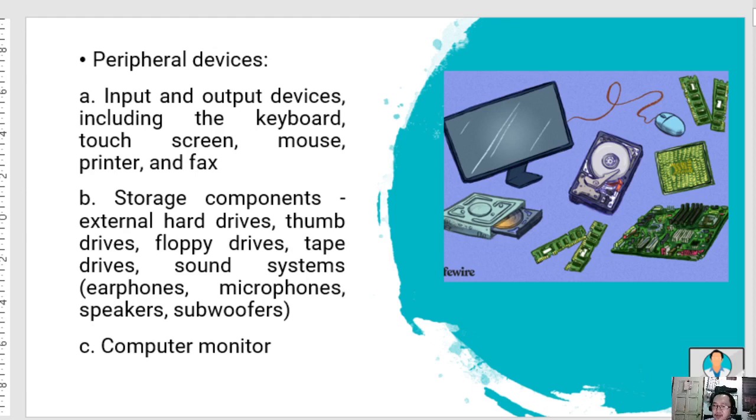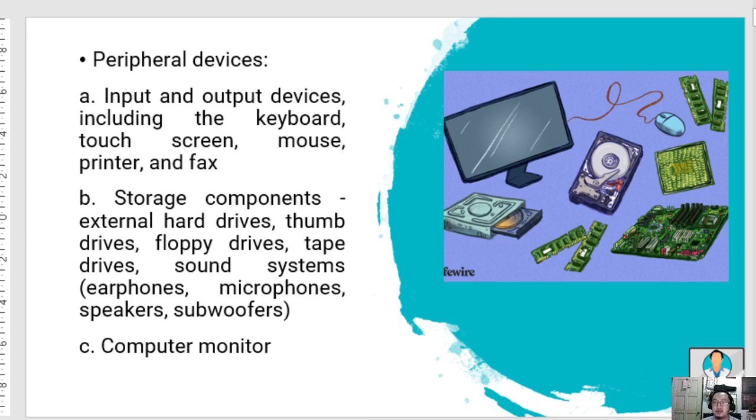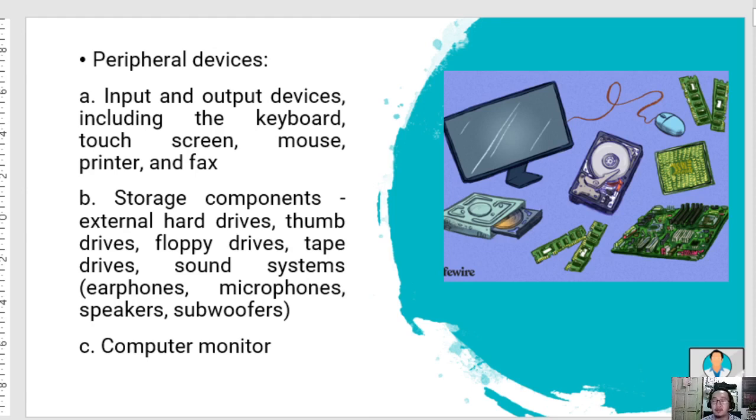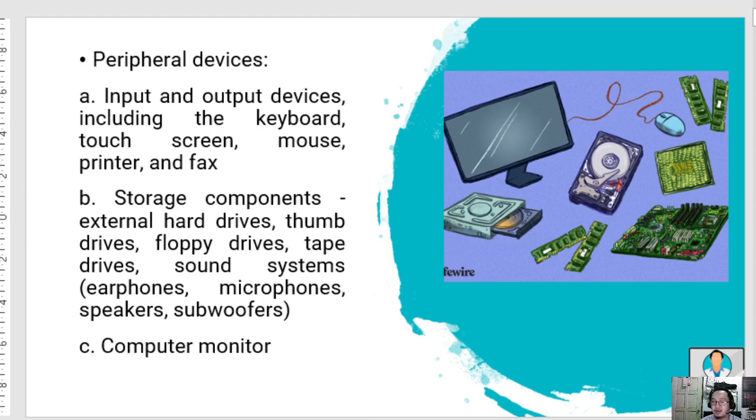Computer systems are composed of different component parts that enable the user to communicate with the computer. The group of required and optional hardware items linked together to make up a computer system is called a configuration.